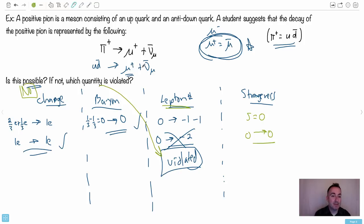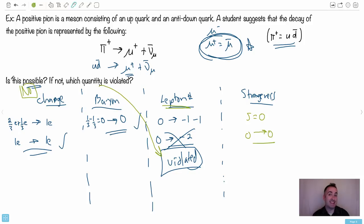The strangeness check: there are no strange quarks anywhere here, so strangeness equals zero on both sides — not violated. The problem is we have an anti-particle plus another anti-particle on the right. So this is how you determine if something is actually allowed to happen: check conservation of charge, baryon number, lepton number, and strangeness.